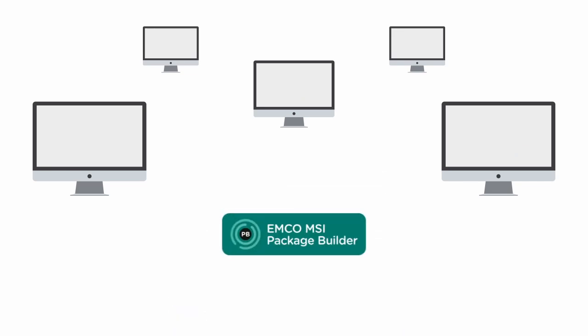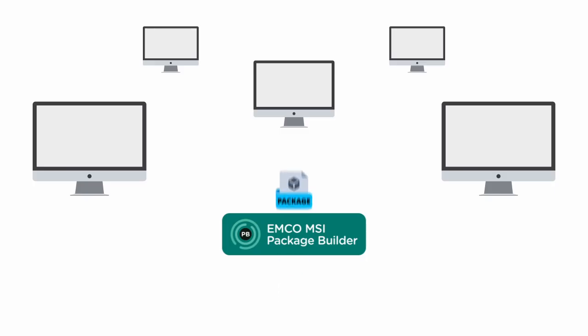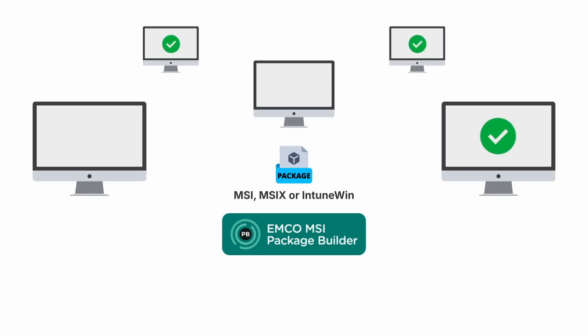That's where Emco MSI Package Builder changes everything. It converts any installer into a clean, silent, ready-to-deploy package in minutes. No interactive prompts. No configuration gaps. No surprises. Just consistent, reliable installation on every PC. Every time.